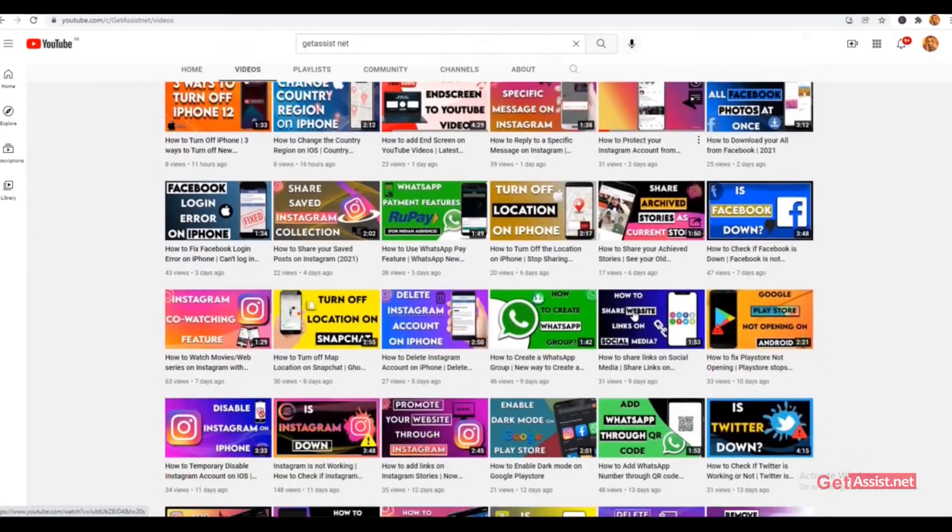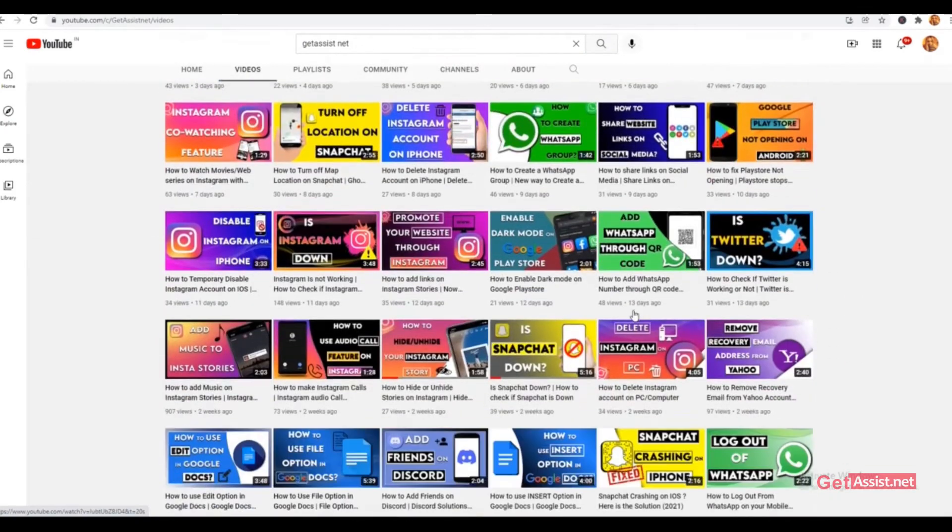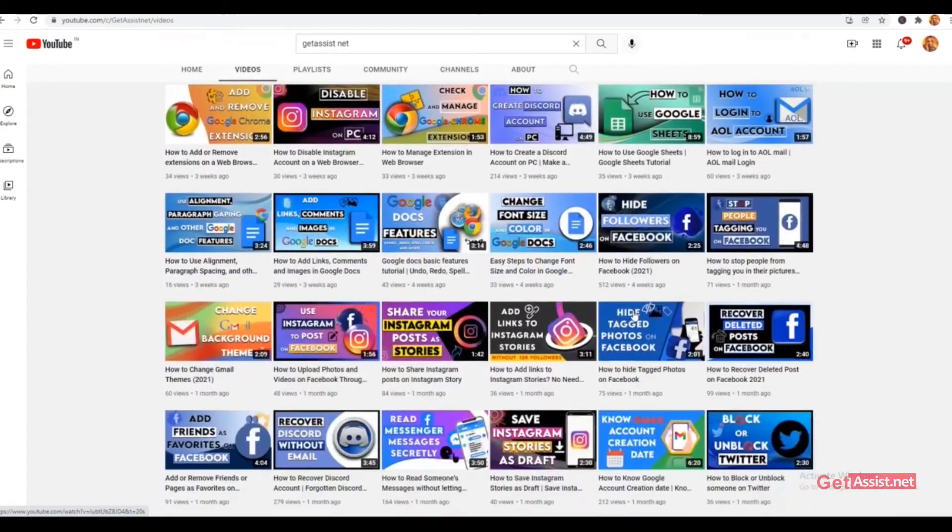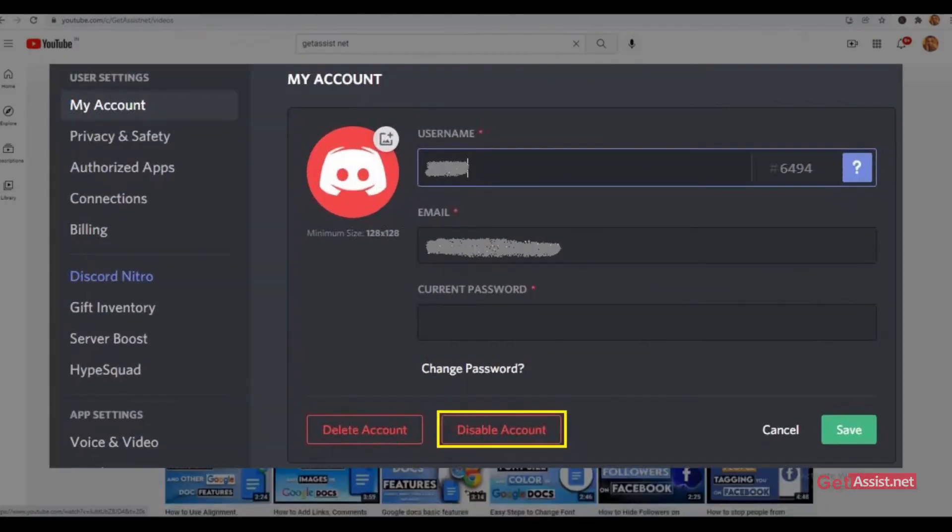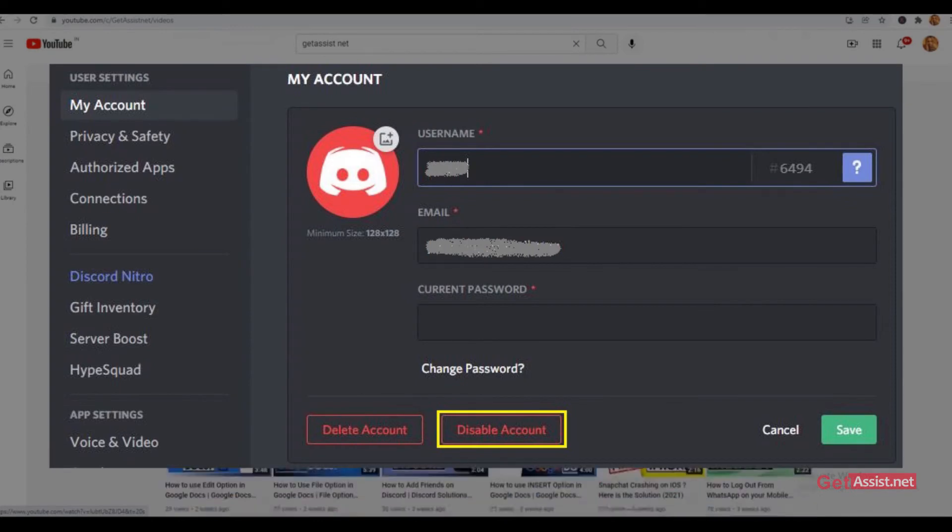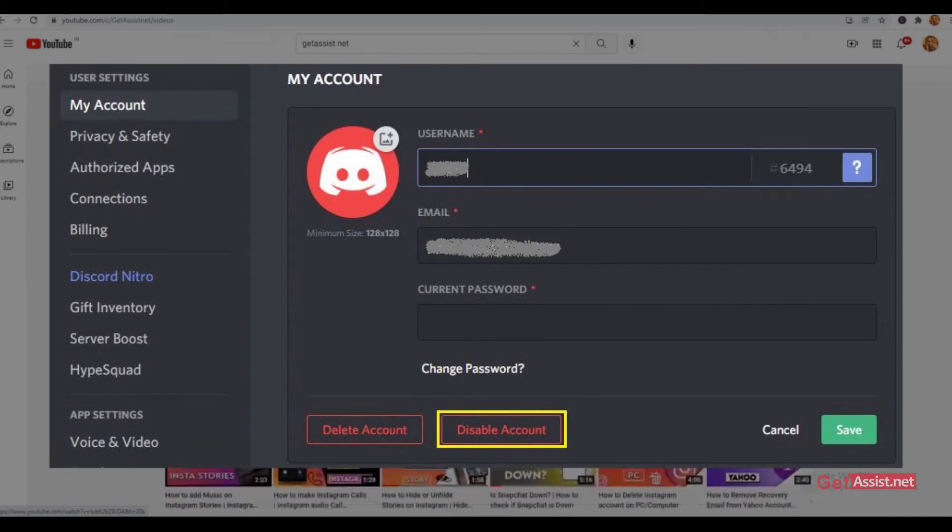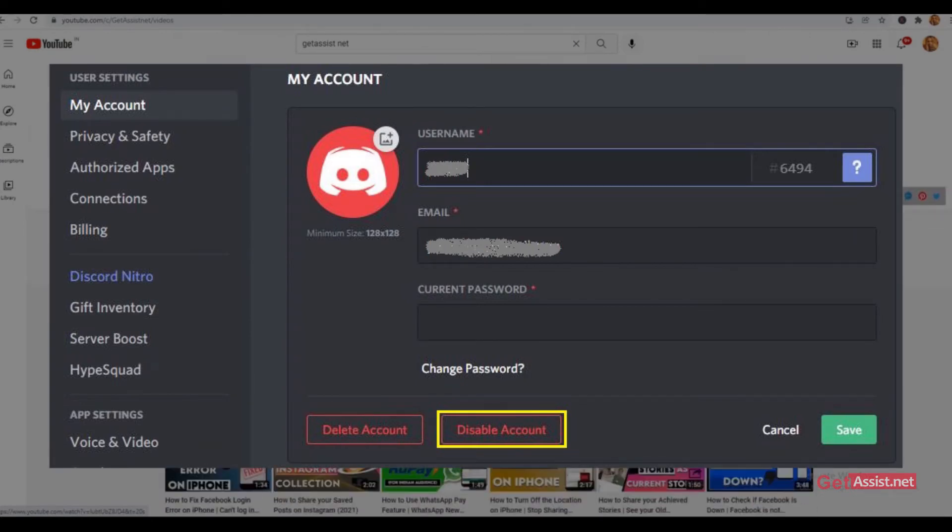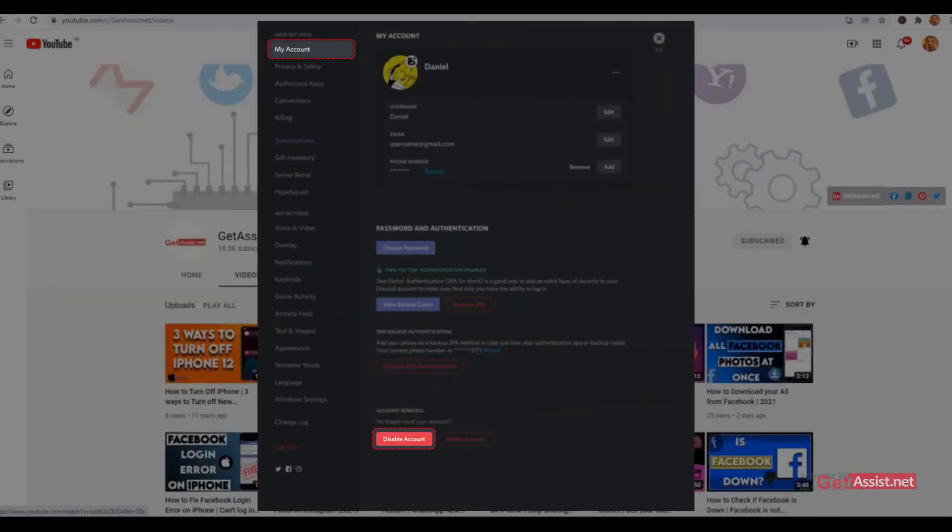Hello everyone and welcome back to our YouTube channel. Today we'll talk about how to disable your Discord account. Before starting the process, do not forget to check the difference between disabling and deleting your Discord account, as the process is the same for both.